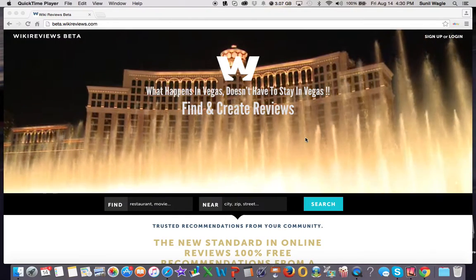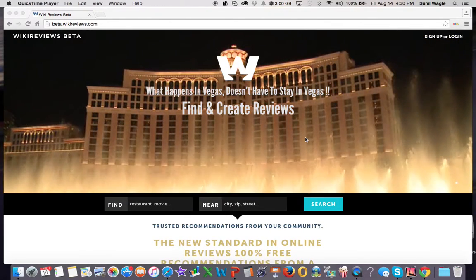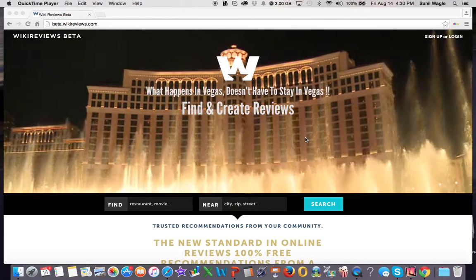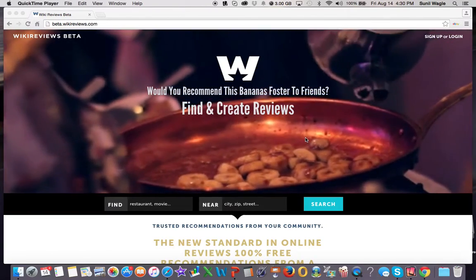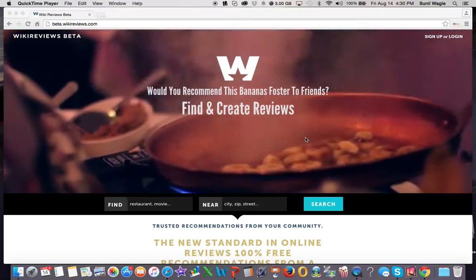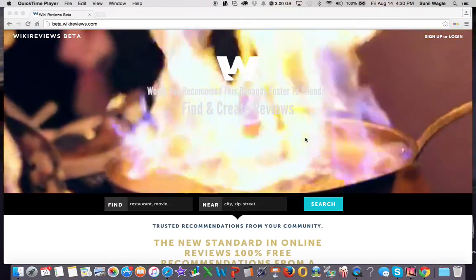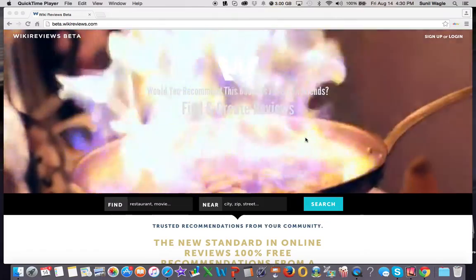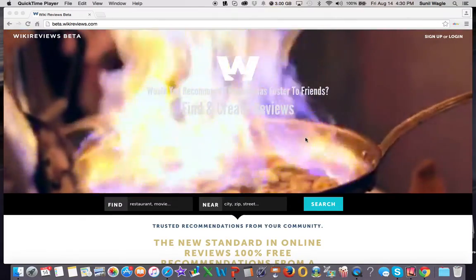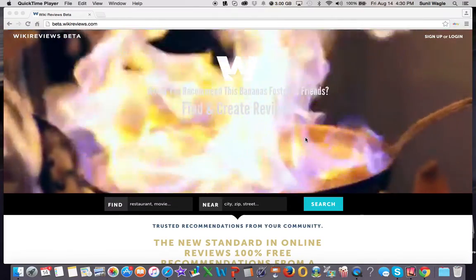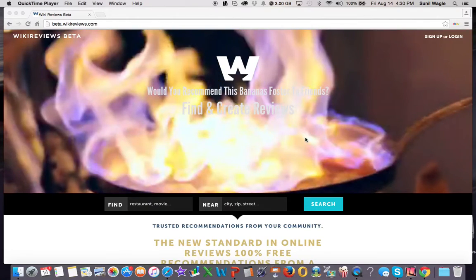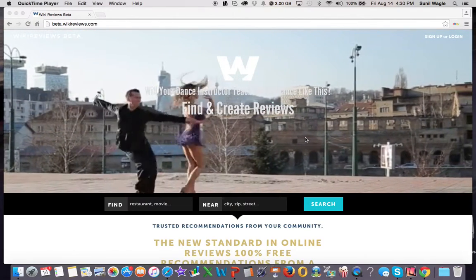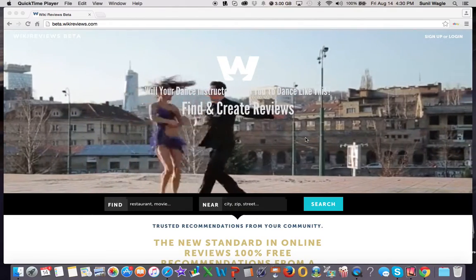Okay, so here we have the beta WikiReviews site. I'm very happy to show you this. Our homepage actually contains about 20 different little videos, about 30 to 40 seconds each, that give you a glimpse as to what WikiReviews is all about and gets people and users excited about signing up.